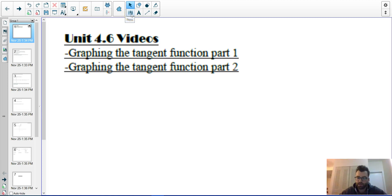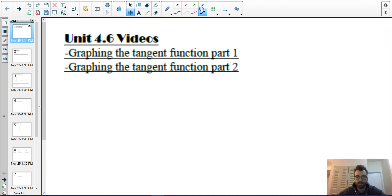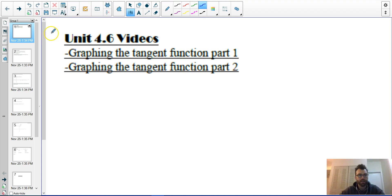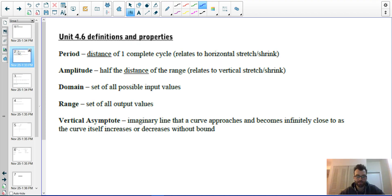We're back for the last video of unit four. Today we are going to be unpacking the tangent graph. In our next video we're going to be graphing tangent, moving it around, and applying our shifts and all that fun stuff.